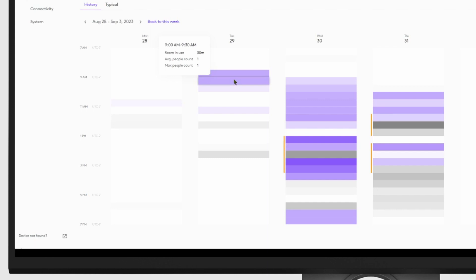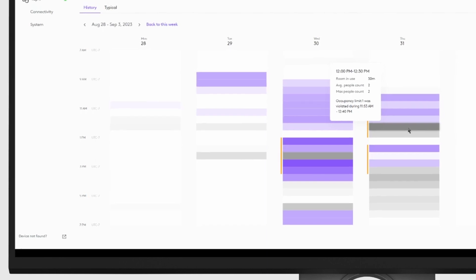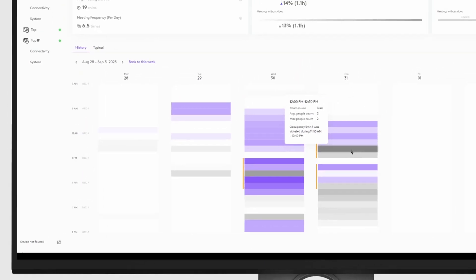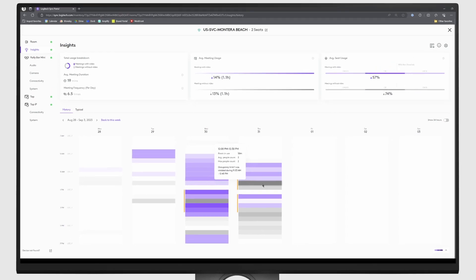Now we've added out-of-meeting occupancy data, which is here in gray, and it shows users how many people were using the room even when the conference camera wasn't being used. Let's take a dive in and learn more.